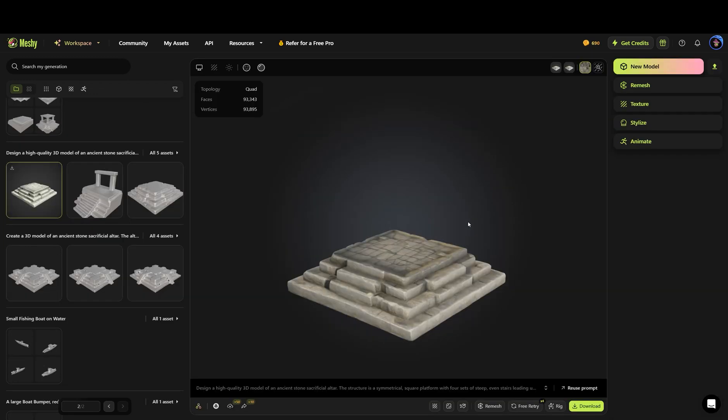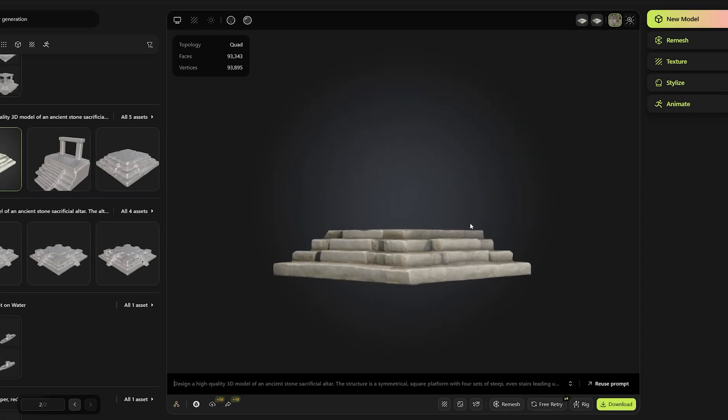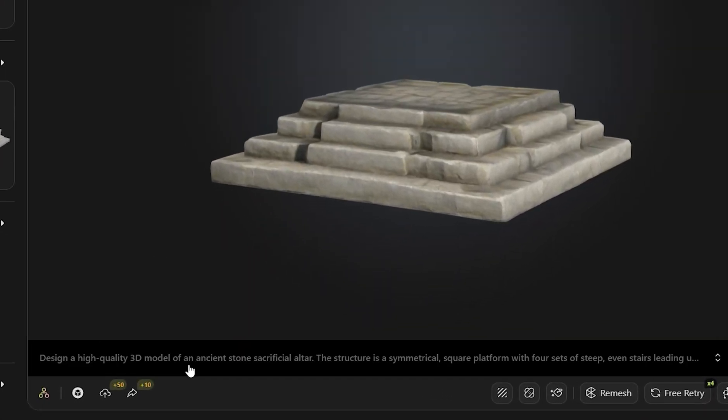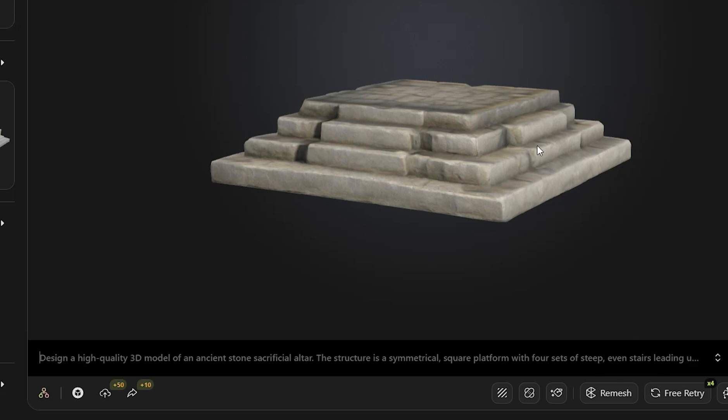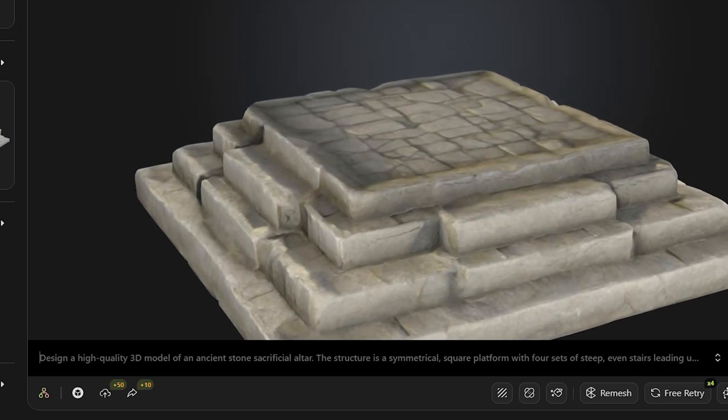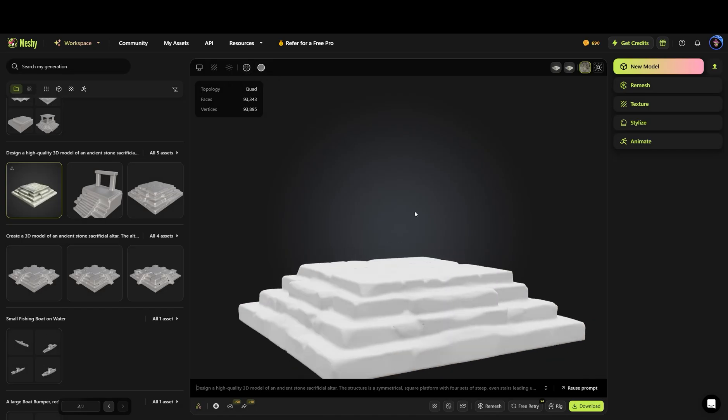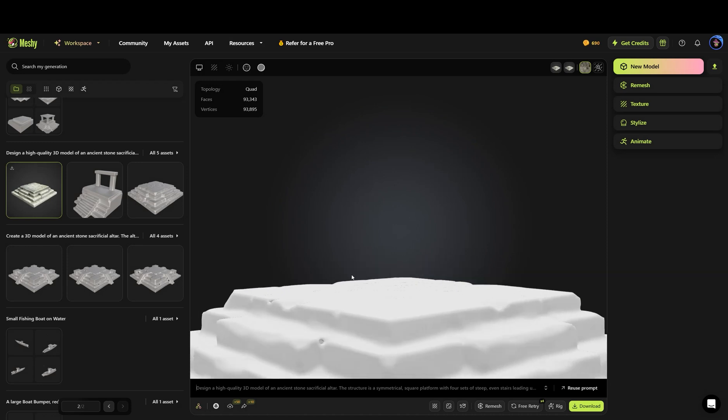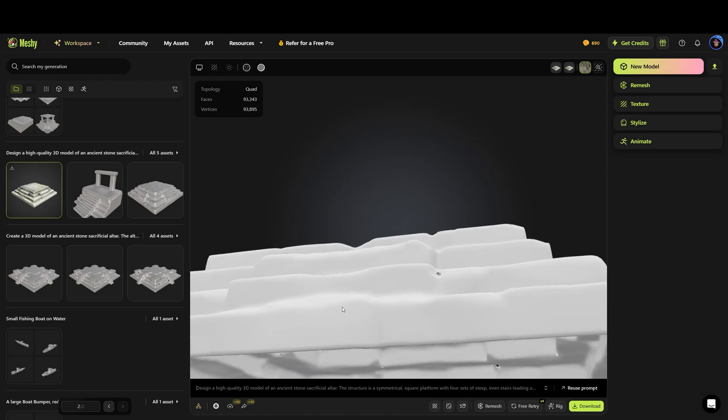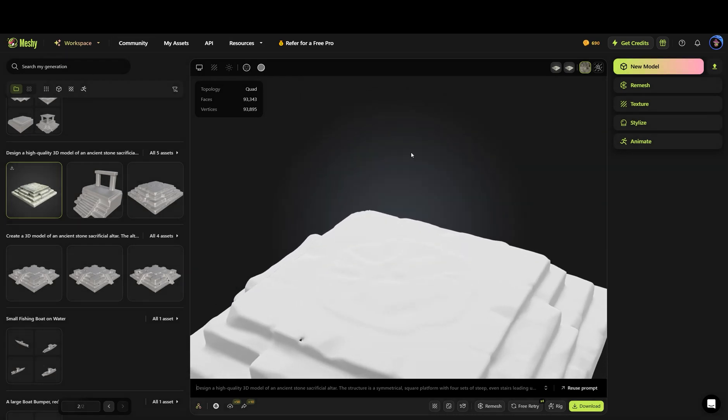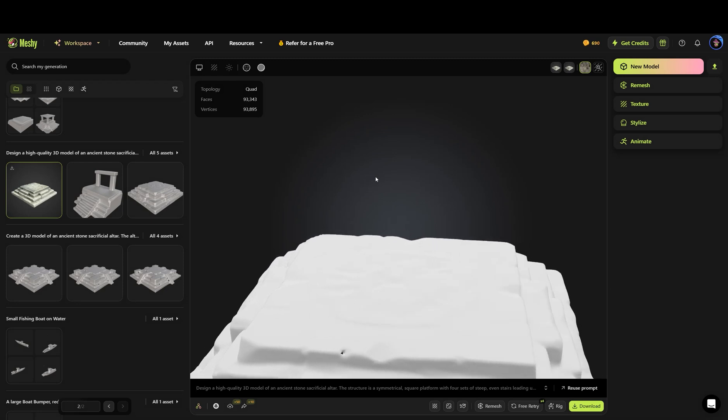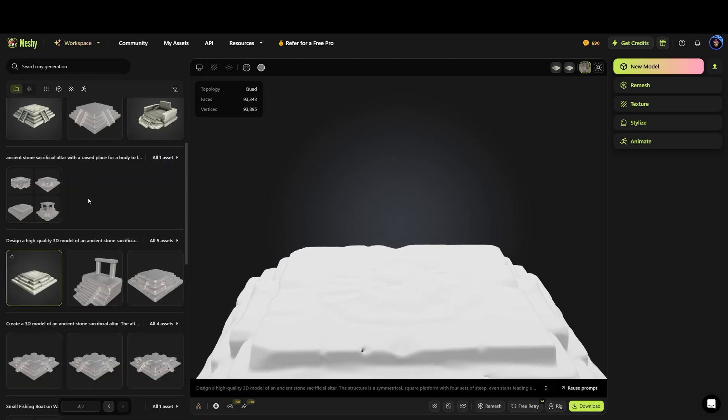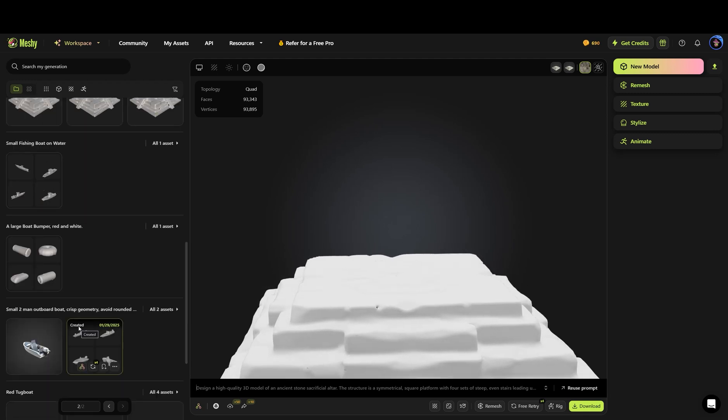While we're waiting for that to process, I'm going to talk a little about what I think it does good and kind of what it struggles with. When I asked for an altar, what was my prompt? Design a high-quality 3D model of an ancient stone sacrificial altar. The structure is symmetrical, square platform with four sides of steps. It did pretty good. I was having some issues, and still do with this model, there's some holes here and there. A hole right there, but not too big of a deal. It's going to look funky once you load it up, but it did overall really well for just automatically making it.